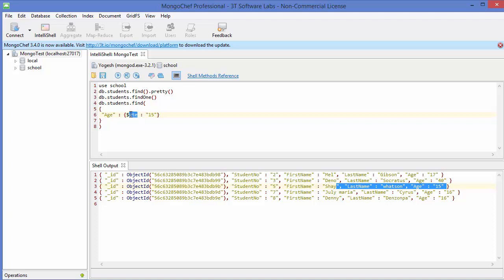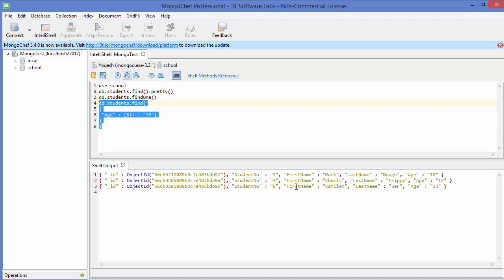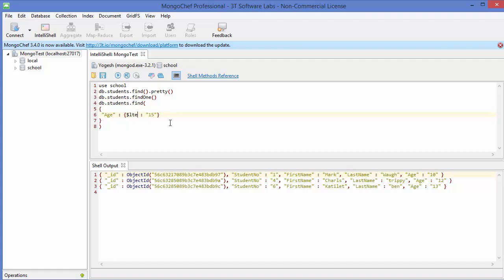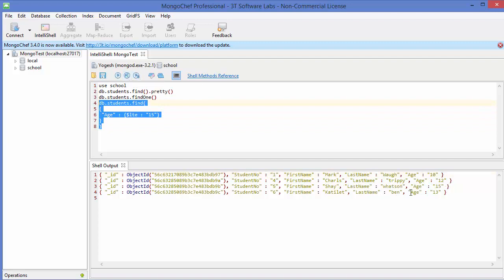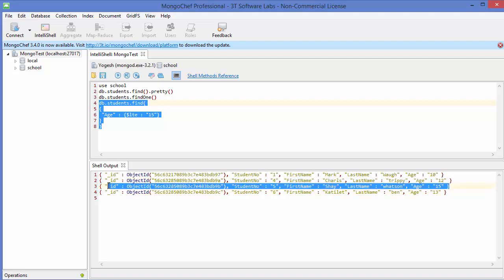In the same way, we have the less than command: instead of $gt we write $lt. Executing this gives all ages less than 15 — so 13, 12, and 10. And just like $gte, you can add the letter 'e' to get $lte (less than or equal to), which will also include the 15-year-old student.